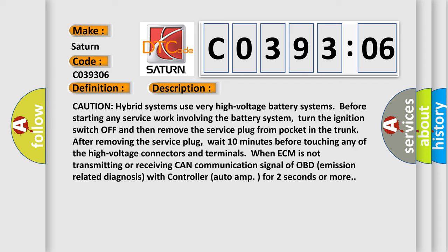And now this is a short description of this DTC code. Caution: hybrid systems use very high voltage battery systems. Before starting any service work involving the battery system, turn the ignition switch off and then remove the service plug from pocket in the trunk. After removing the service plug, wait 10 minutes before touching any of the high voltage connectors and terminals. When ECM is not transmitting or receiving CAN communication signal of OBD emission related diagnosis with controller auto amp for 2 seconds or more.